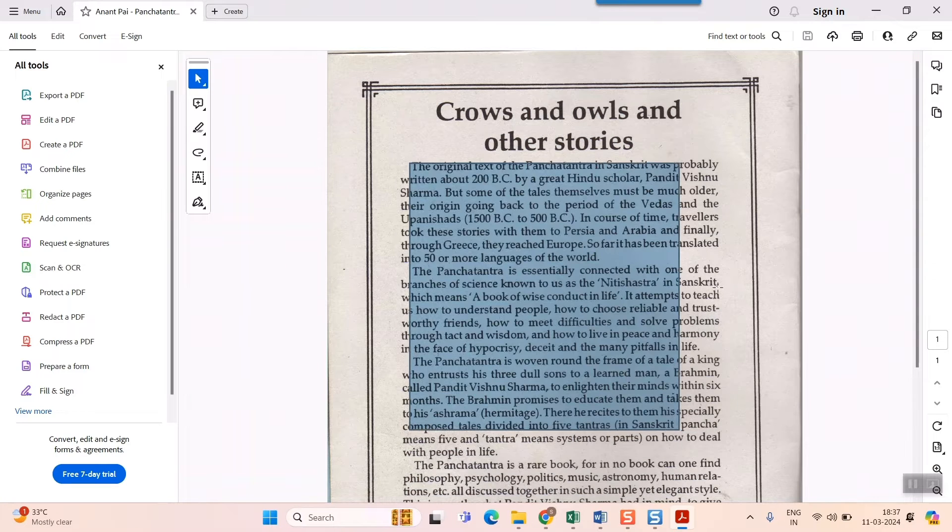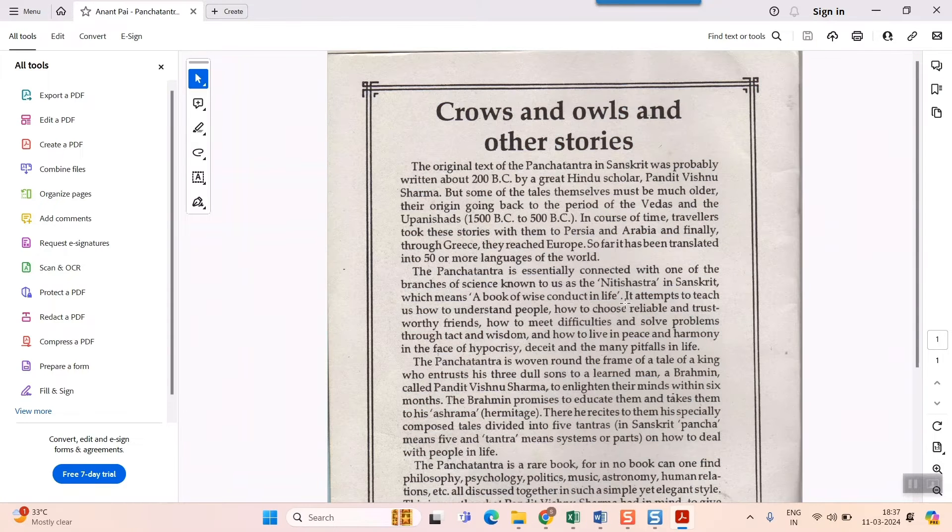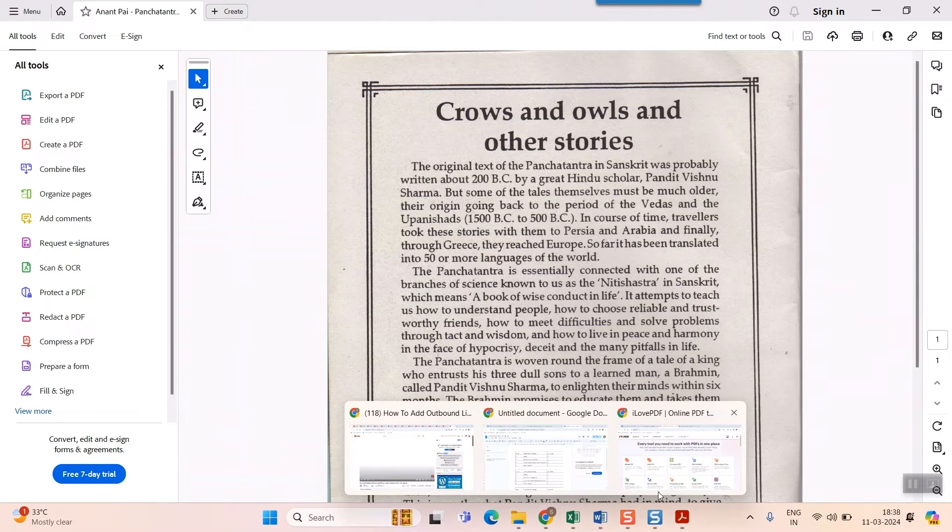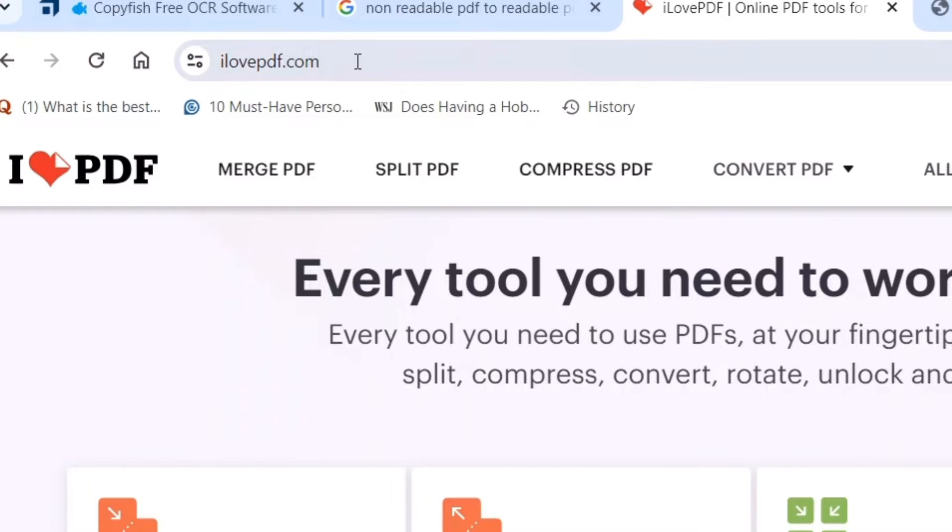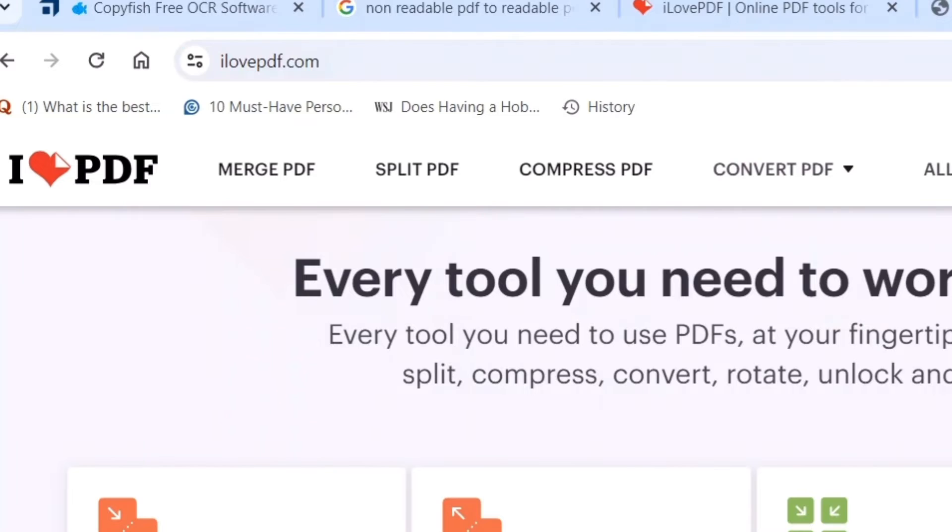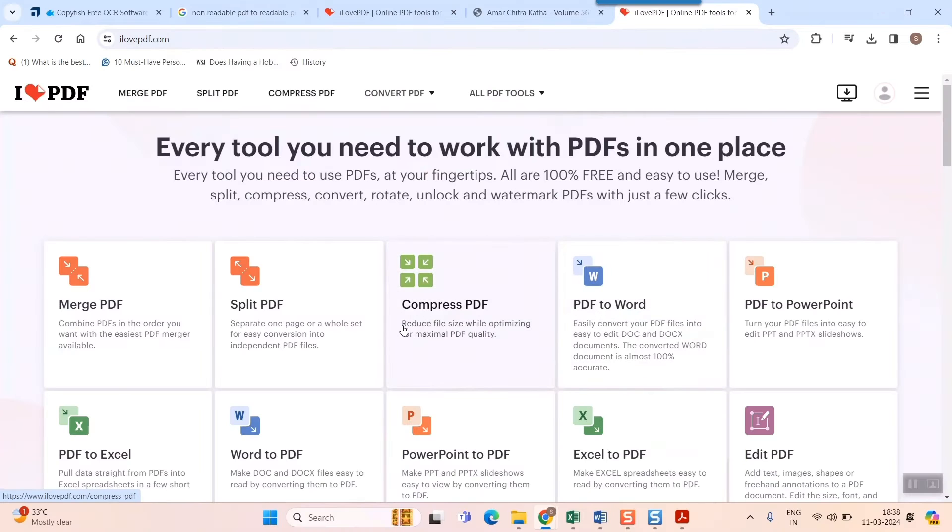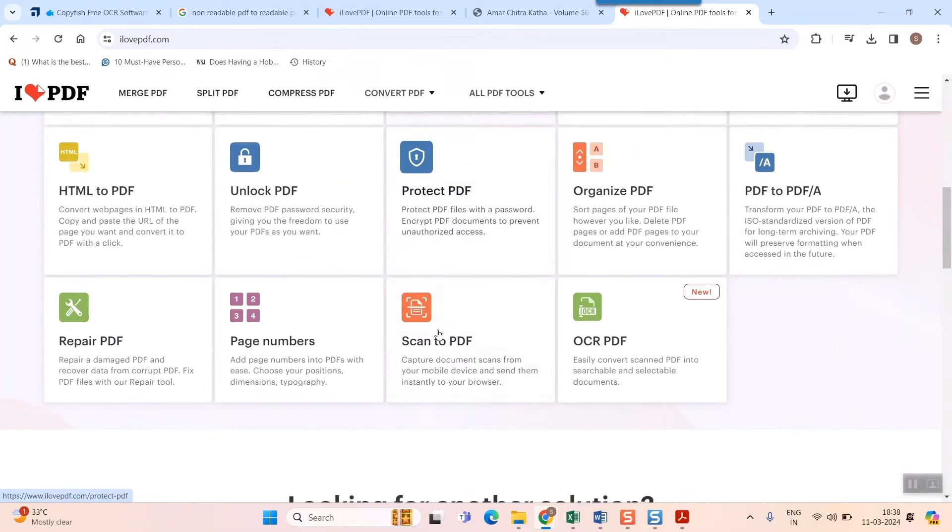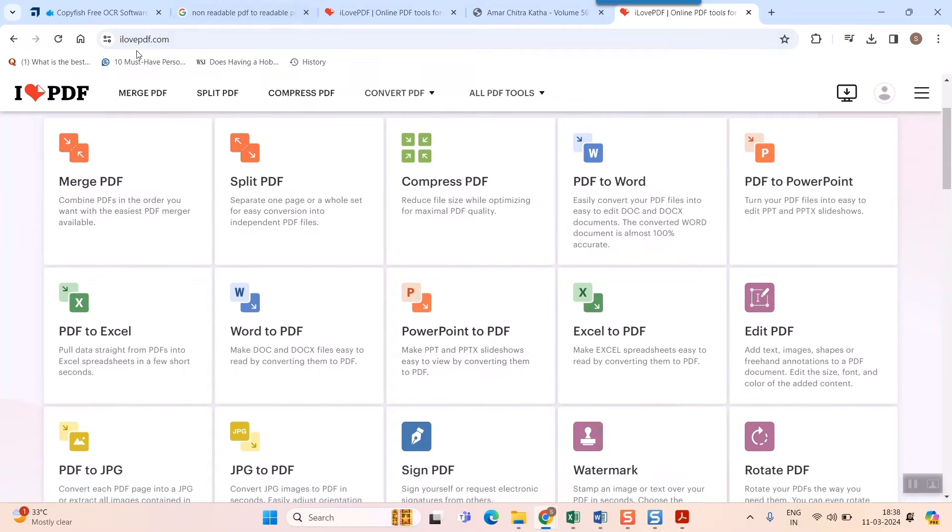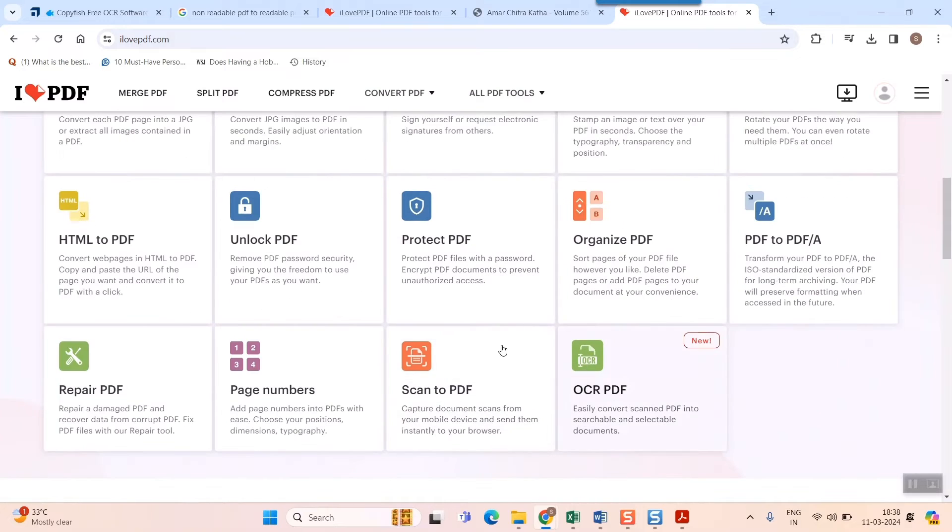So what we need to do here is very easy. Just go to Google and go for one website called I Love PDF. And here you can see a lot of options available. Just remember the site name, I Love PDF. A lot of options available.